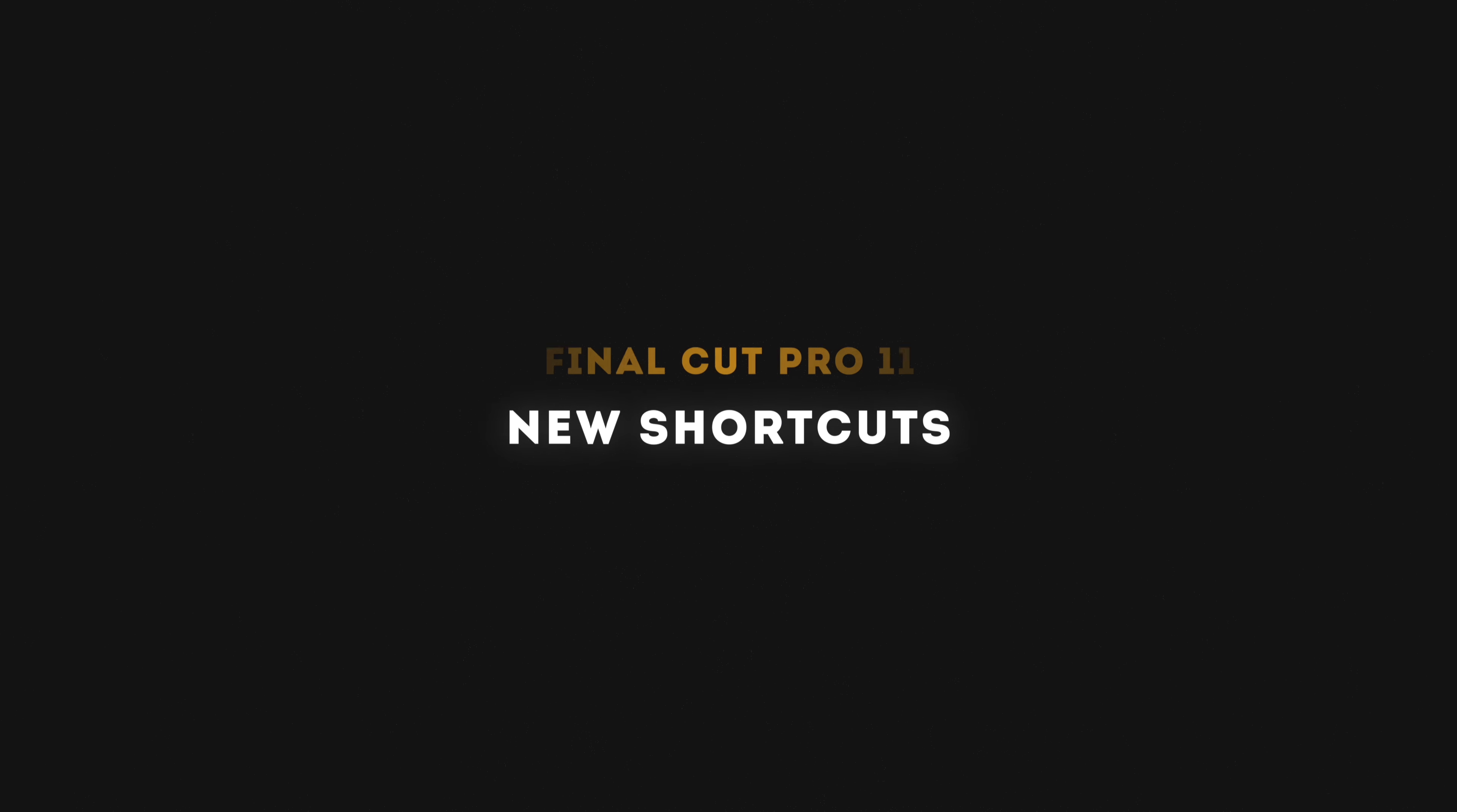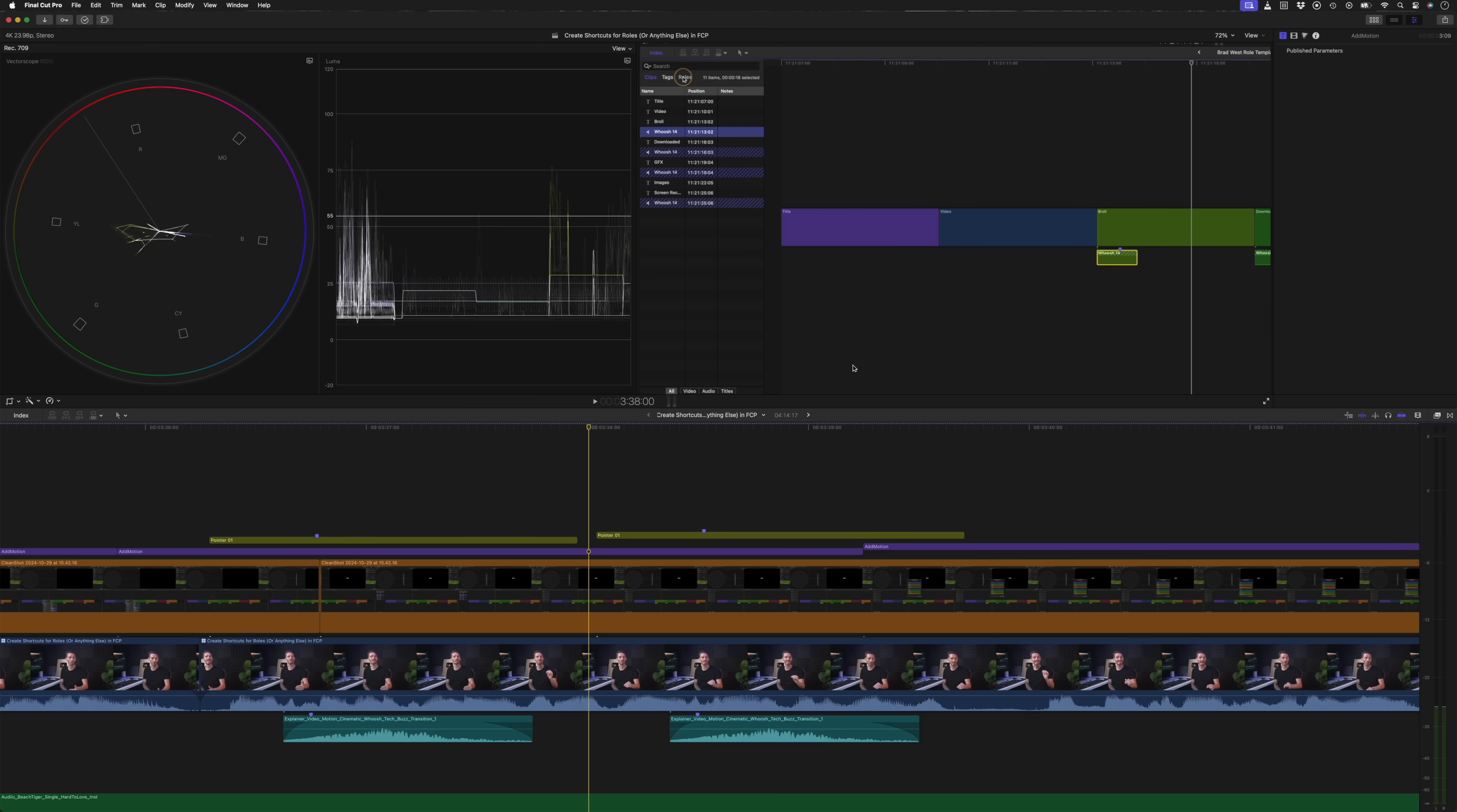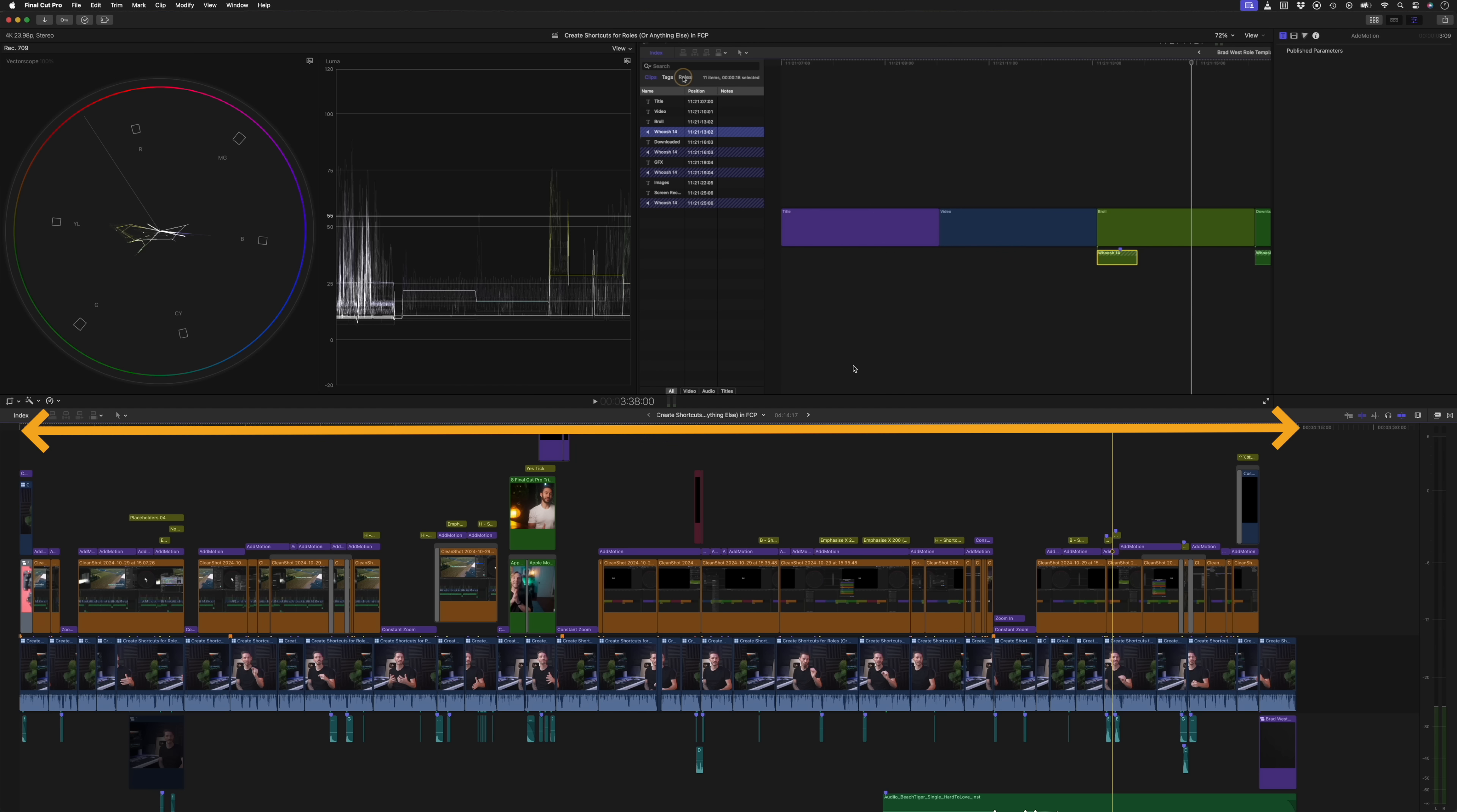There are a couple of smaller but still really useful features including a few new shortcuts in Final Cut Pro 11. If you've seen my 100 Final Cut Pro shortcuts video, you'll know that you can zoom your timeline to fit by hitting shift Z, which basically fits your entire edit in the timeline window horizontally.